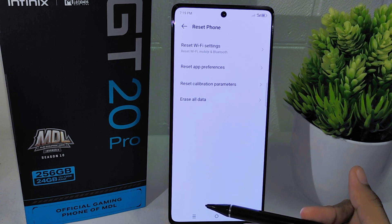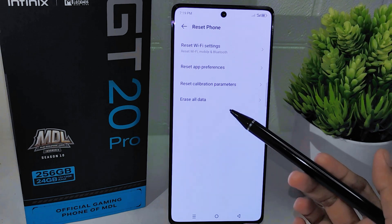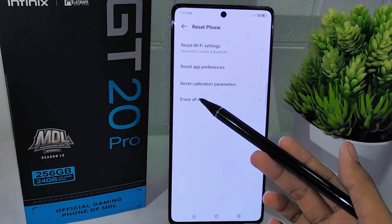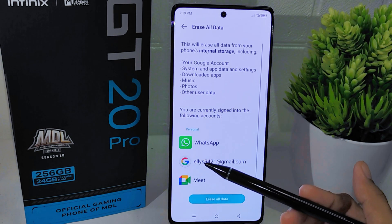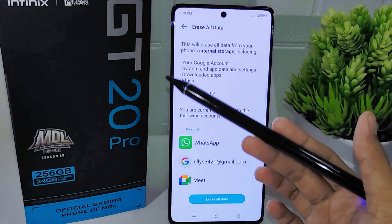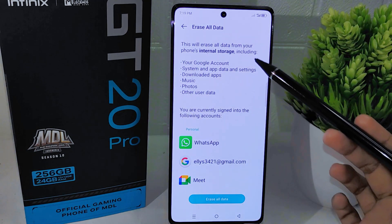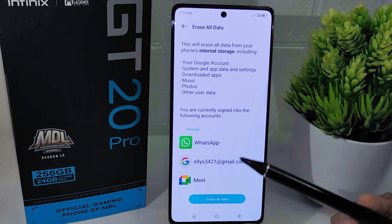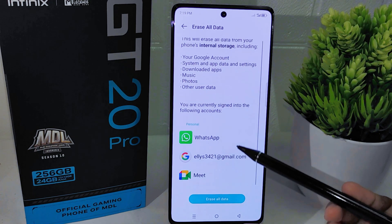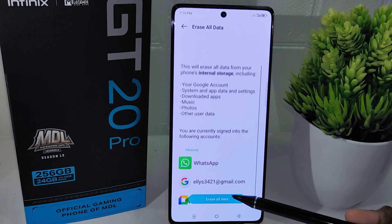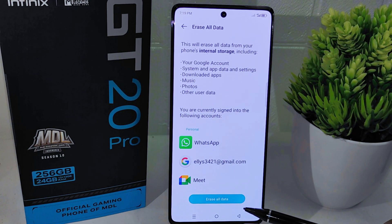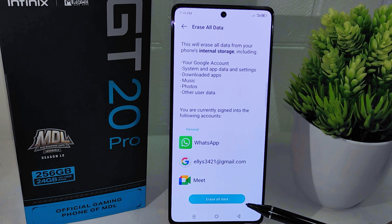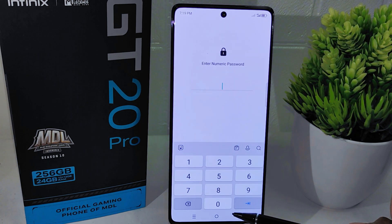To perform a factory reset, select the Erase All Data option. A warning will typically appear to inform you that this action will delete all the data on your device, including apps, settings, and personal files. If you are sure you want to proceed, click Erase All Data again.